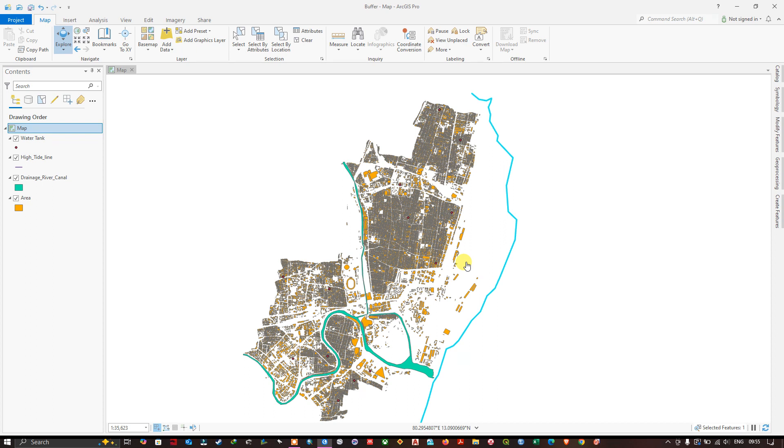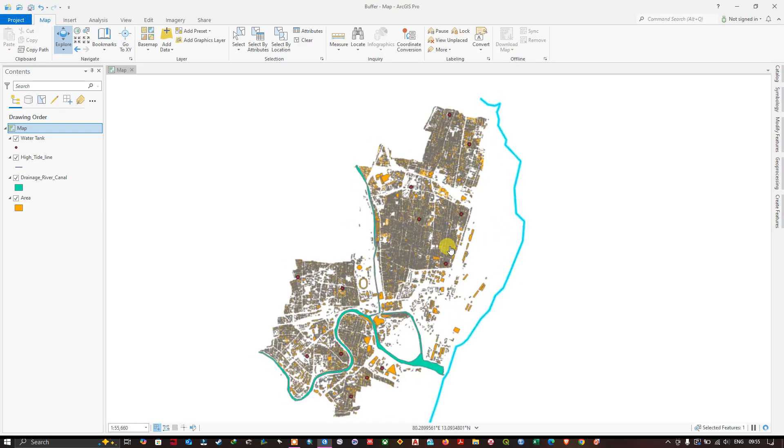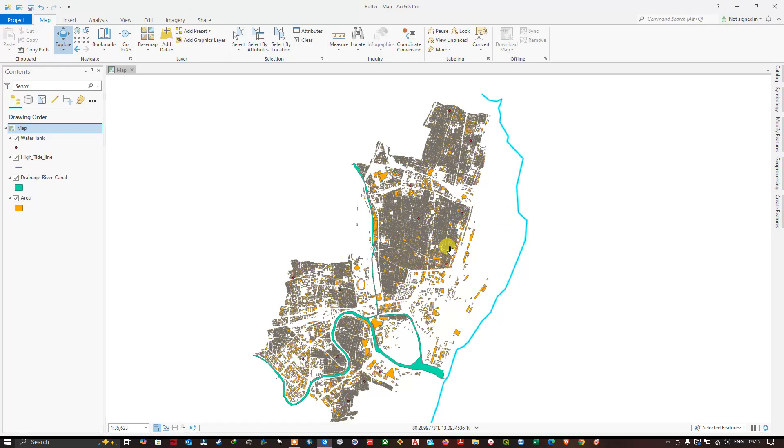Hello everyone, welcome back to another tutorial. In this tutorial we are going to see how to create a multiple ring buffer in ArcGIS Pro. In the previous video we have seen how to create a single ring buffer in ArcGIS Pro. So this is continuity of that video.